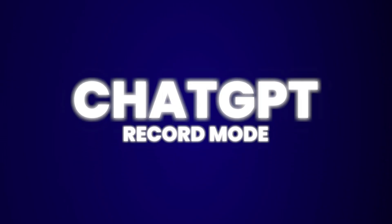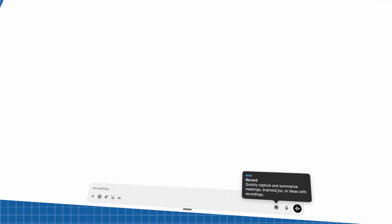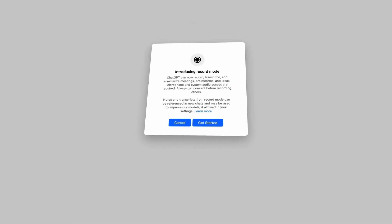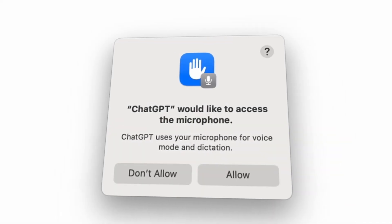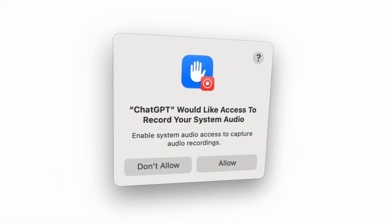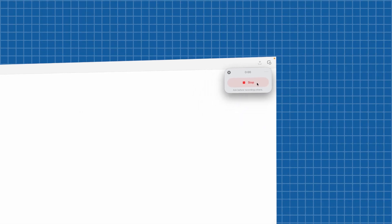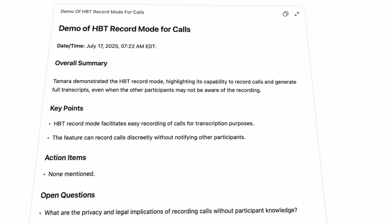Another hidden feature that 98% of AI users miss is ChatGPT Record Mode. This is ChatGPT's new AI note-taker and transcription tool. It lets you discreetly record meetings and video calls, then writes down everything that was said and makes a list of things that you need to do. It's like having an assistant take notes for you.